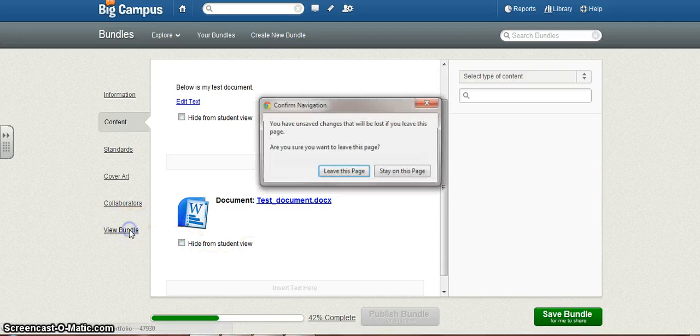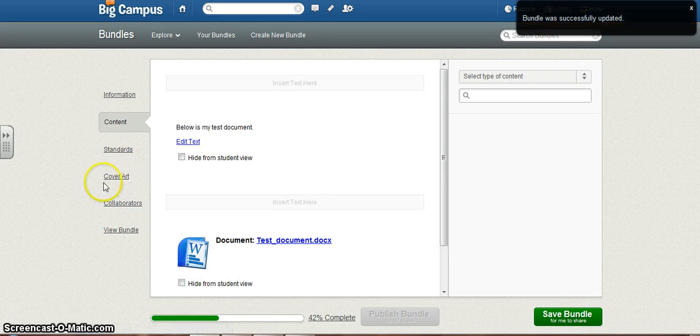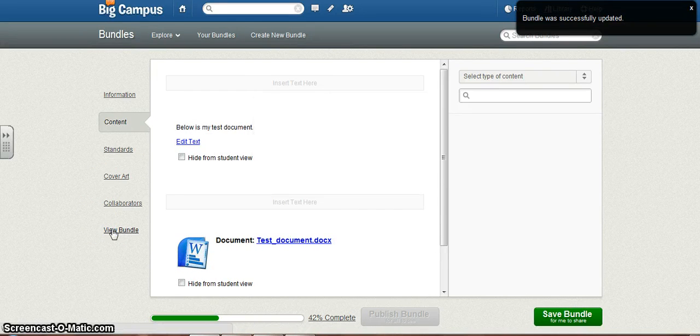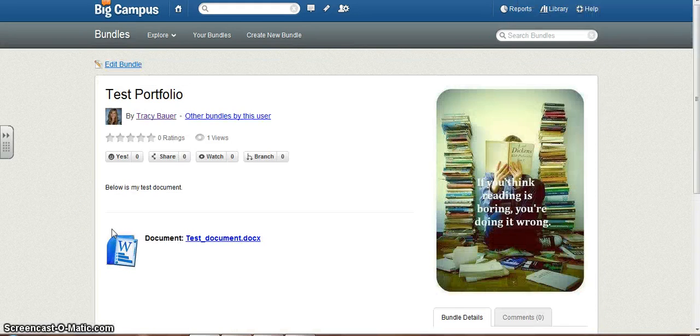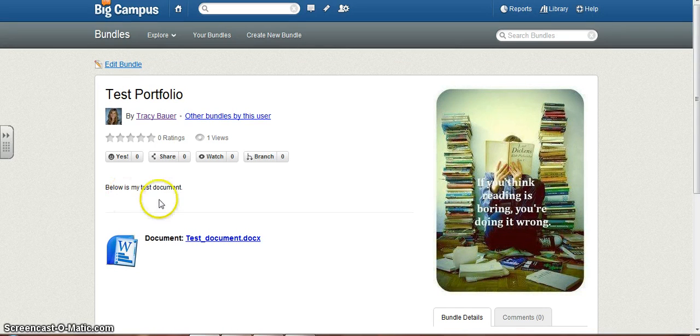And then I can go... Oops. I forgot to save it, so I'm going to stay on this page. Save Bundle. I'm going to go ahead and view this. Now it's okay to leave the page.